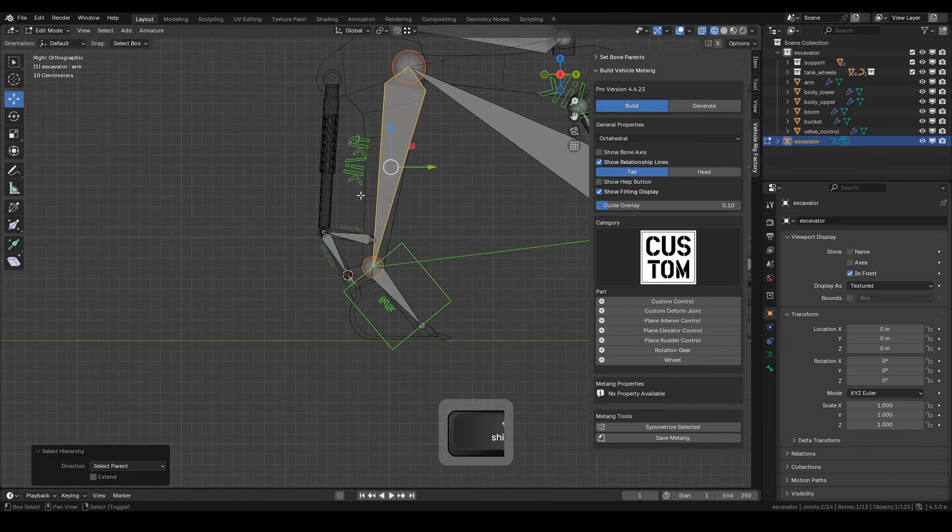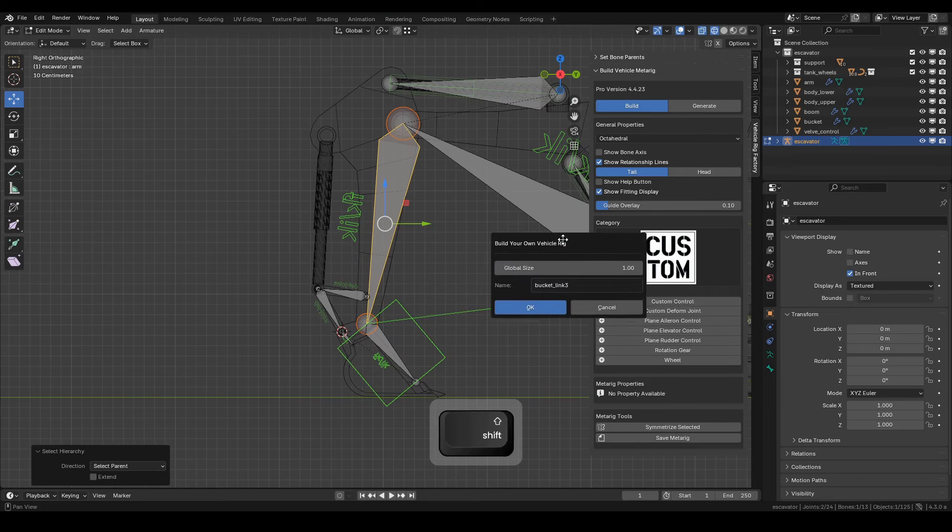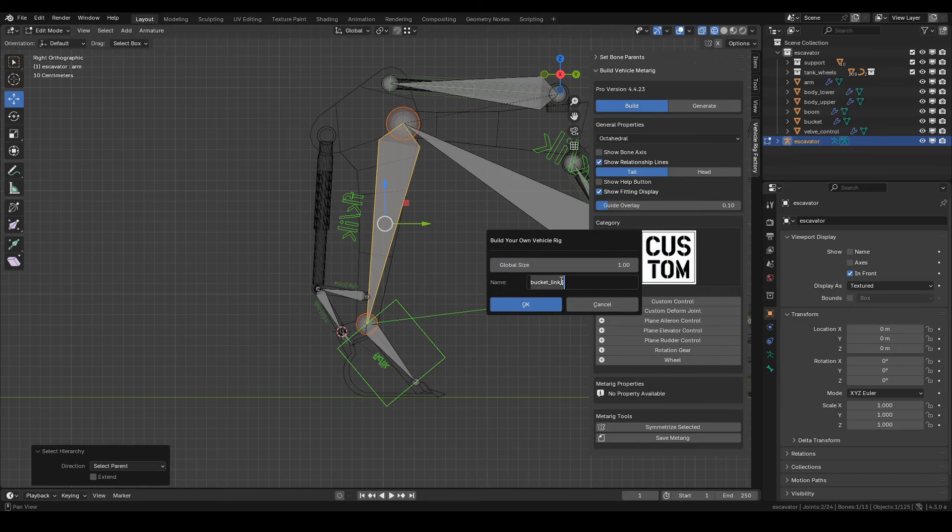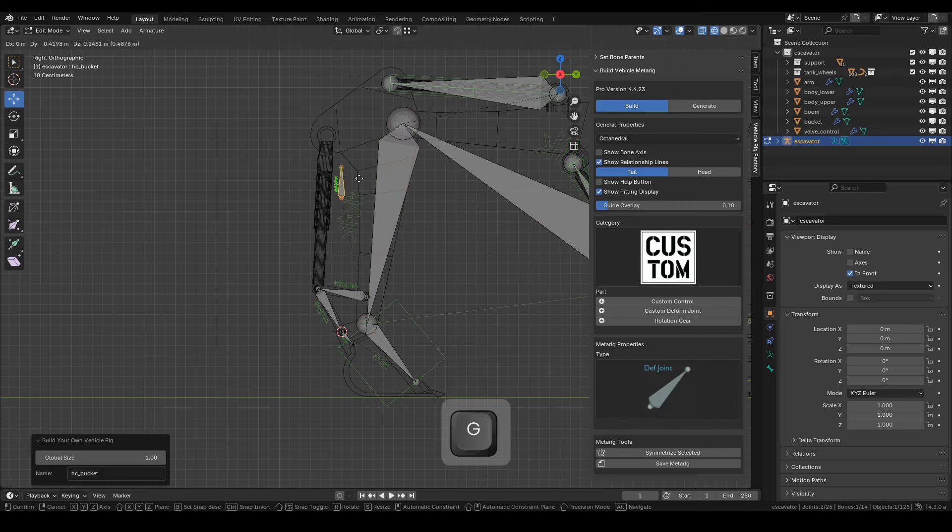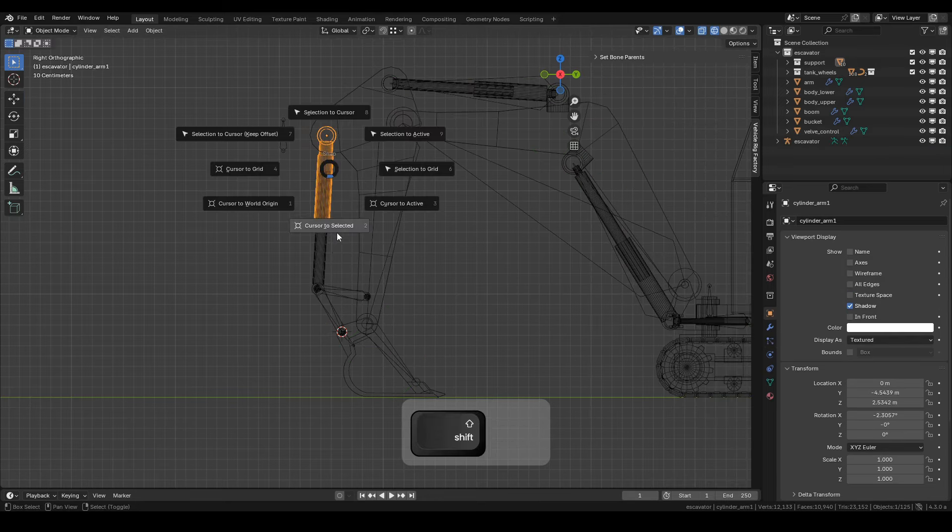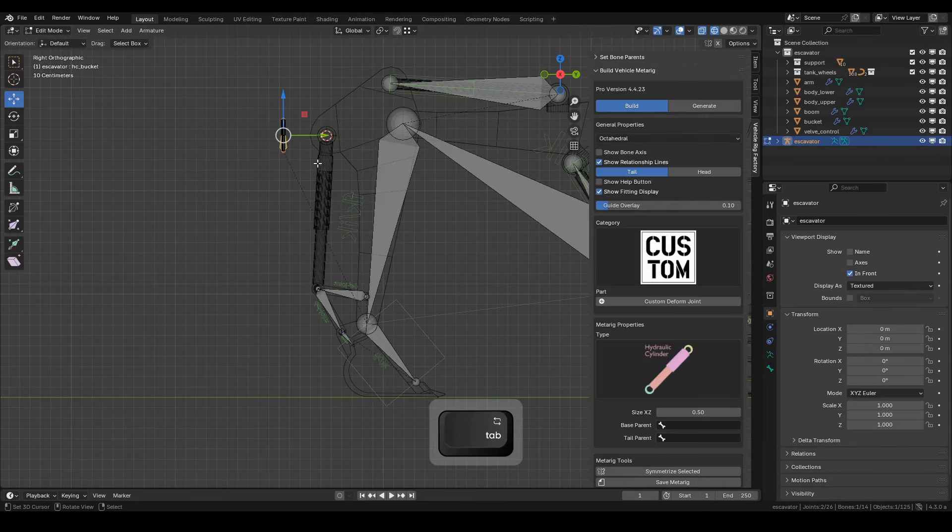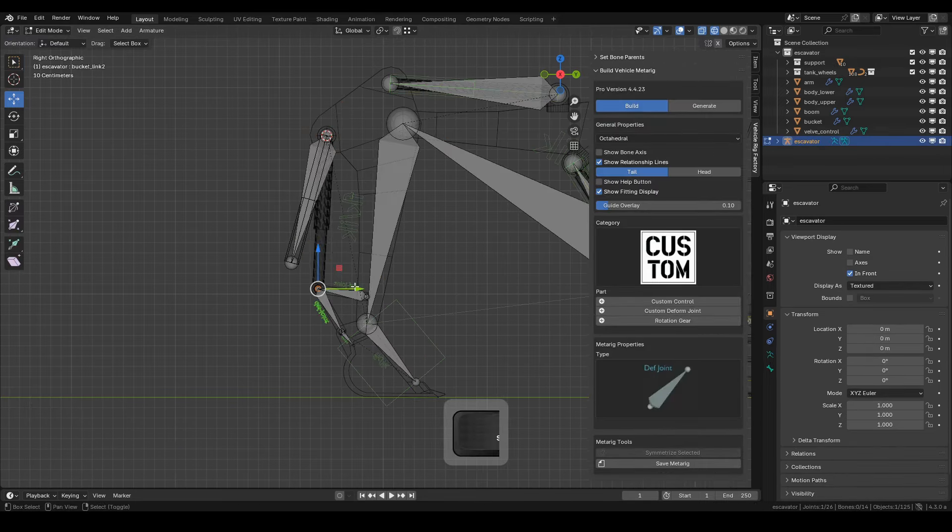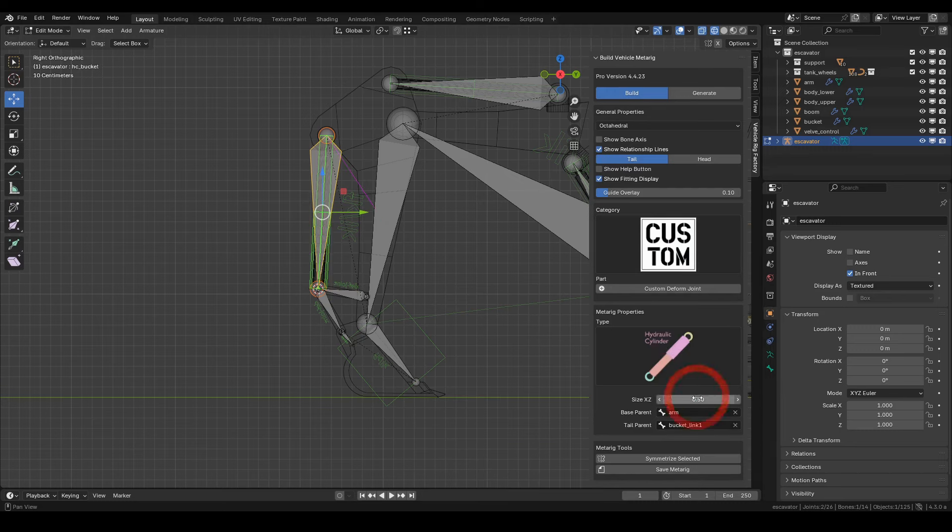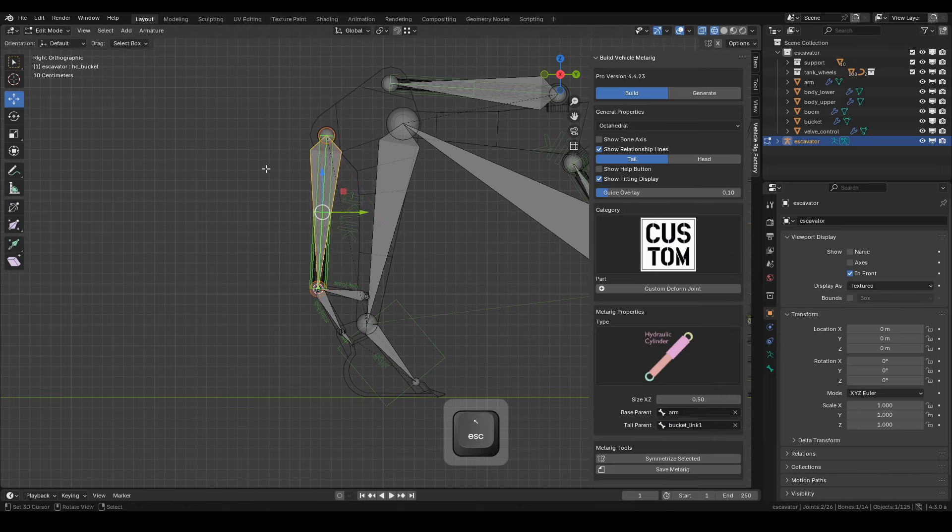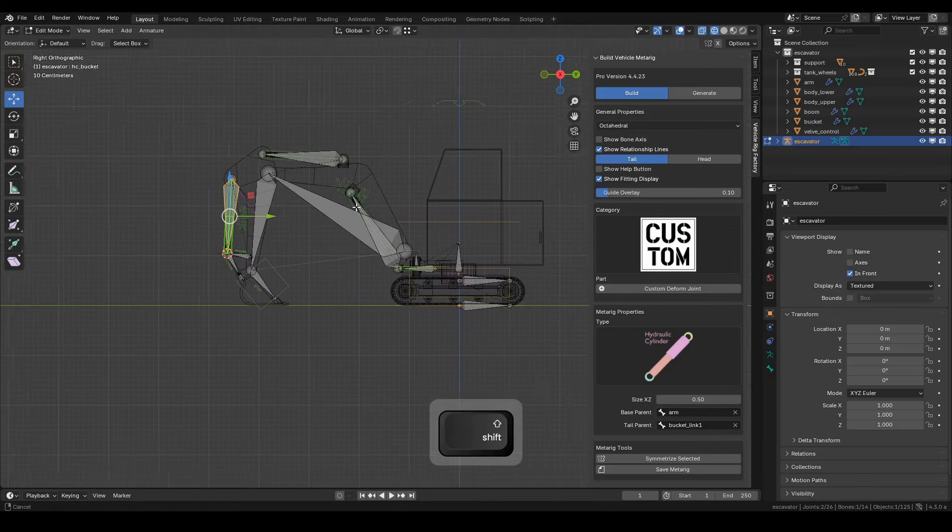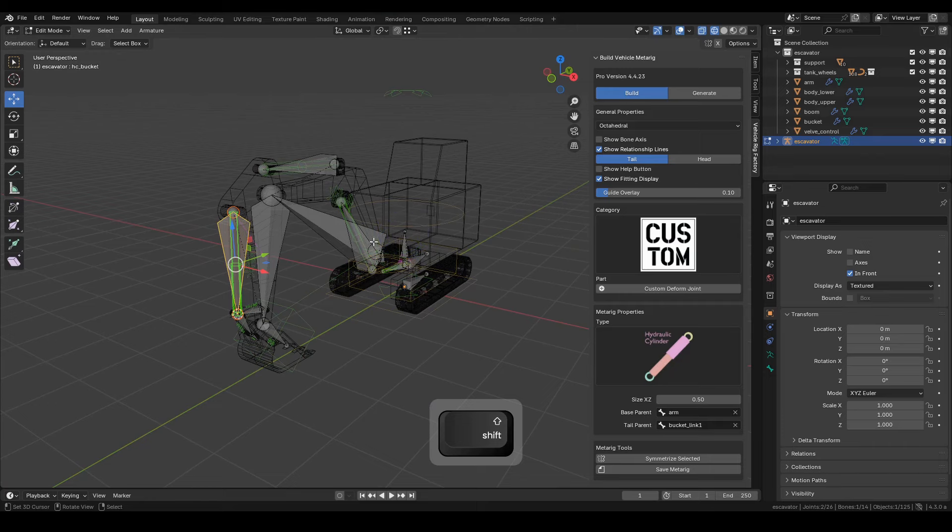Now select the arm bone, and from here we'll create the final hydraulic cylinder. Name it HC Bucket and click OK. Set the type to Hydraulic Cylinder. Position the head and tail bones as needed. And set the parent target. The base parent is Arm Bone, and the tail parent is Bucket Link 1. You can re-watch the video if you need to understand this part better.